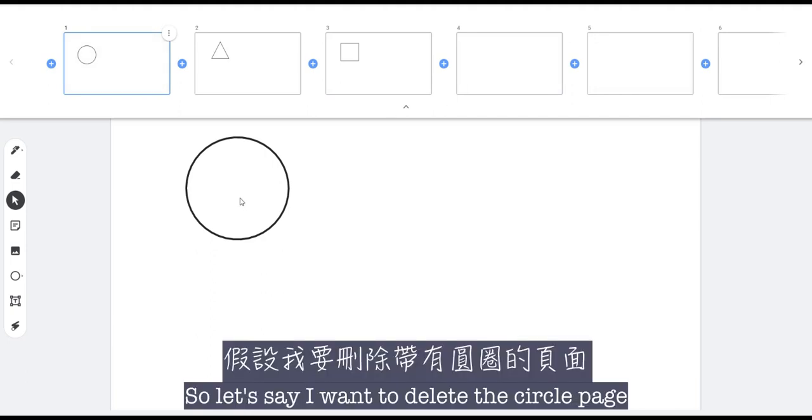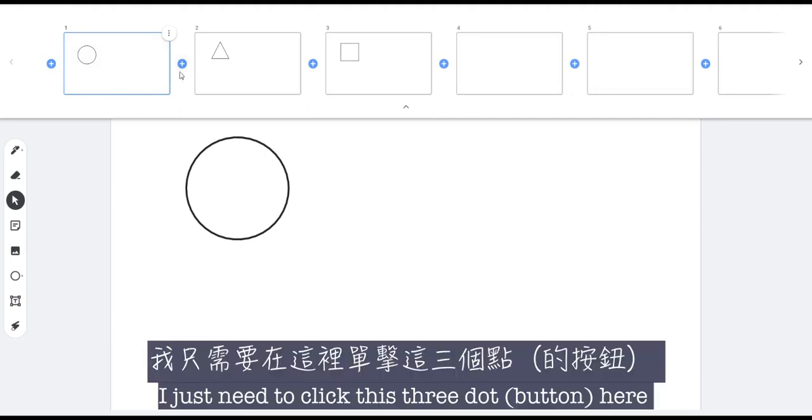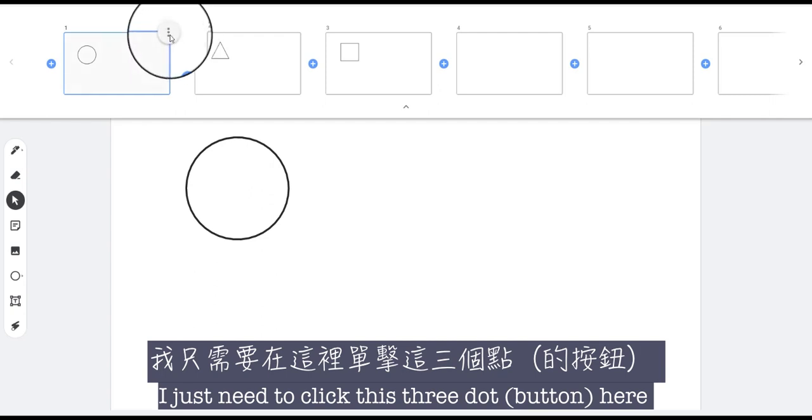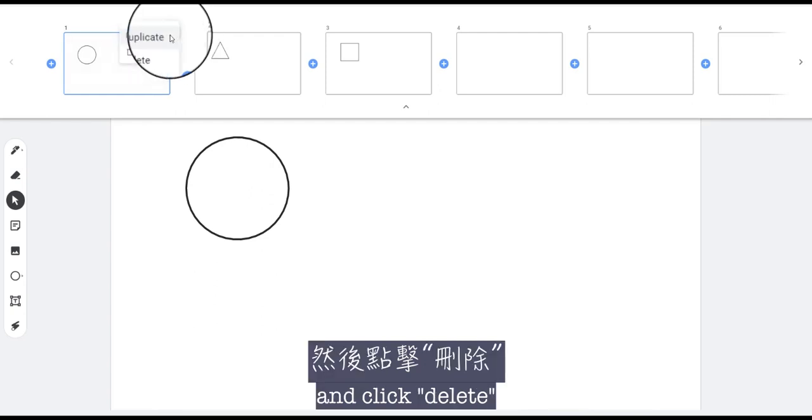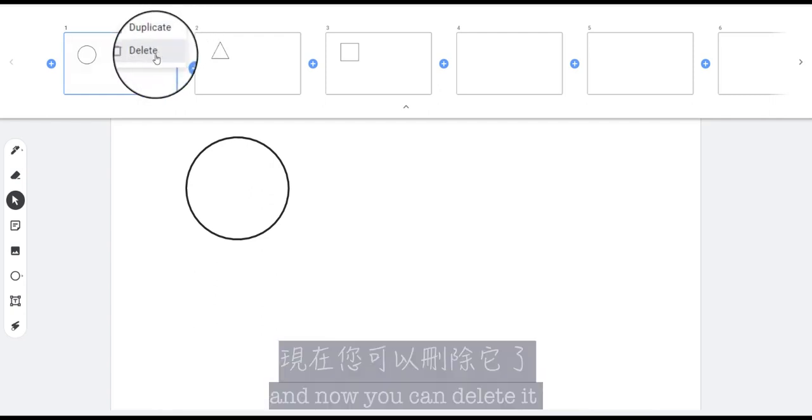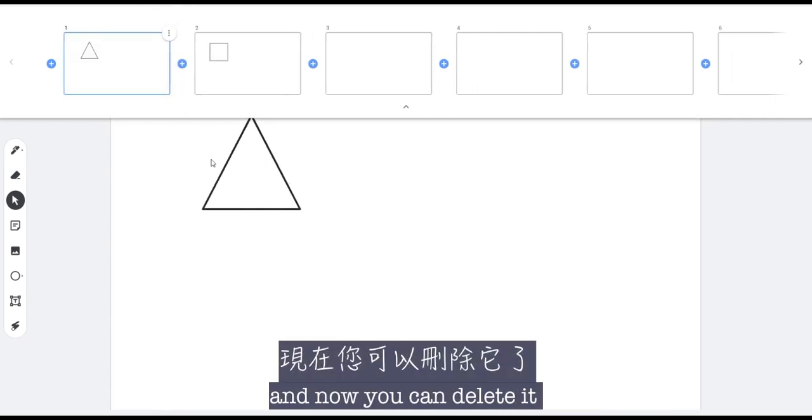To delete the circle page, I just need to click these three dots here and click delete, and now you can delete it.